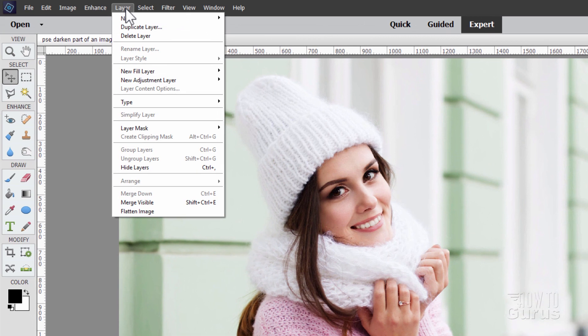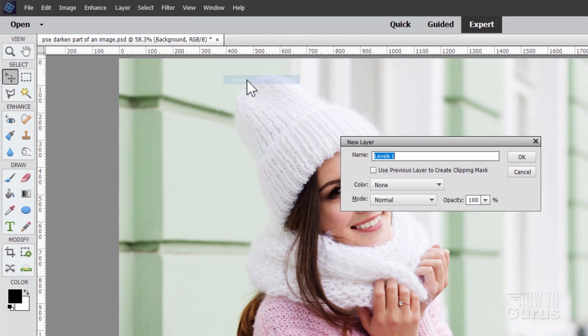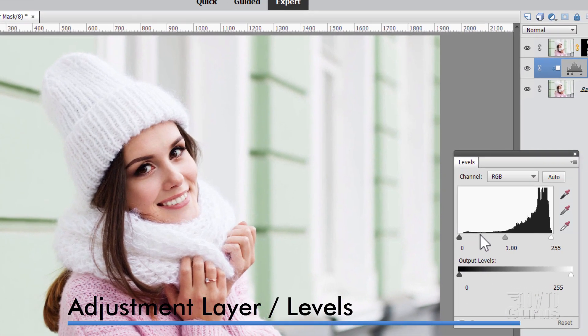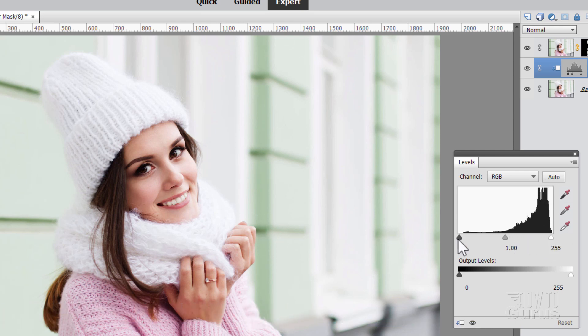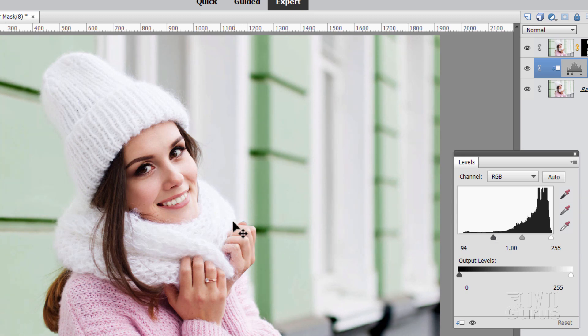Go up here to Layer, come down to New Adjustment Layer, and choose Levels. Where it says Use Previous Layer, you don't actually need to on the background layer, but I always check that anyway. So here's the values. See how all the values are over here on the right hand side. This is the white area, this is your lights. There's almost no darks. So I'll just grab the dark area here. I'm going to move this in just like that.